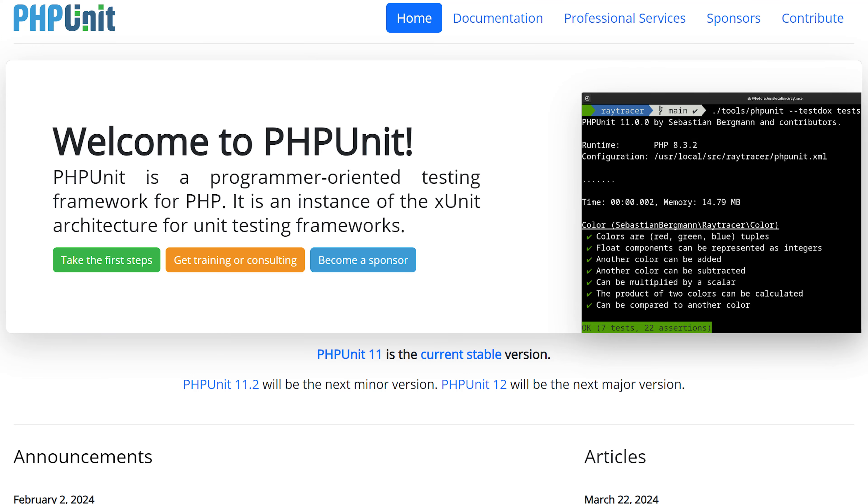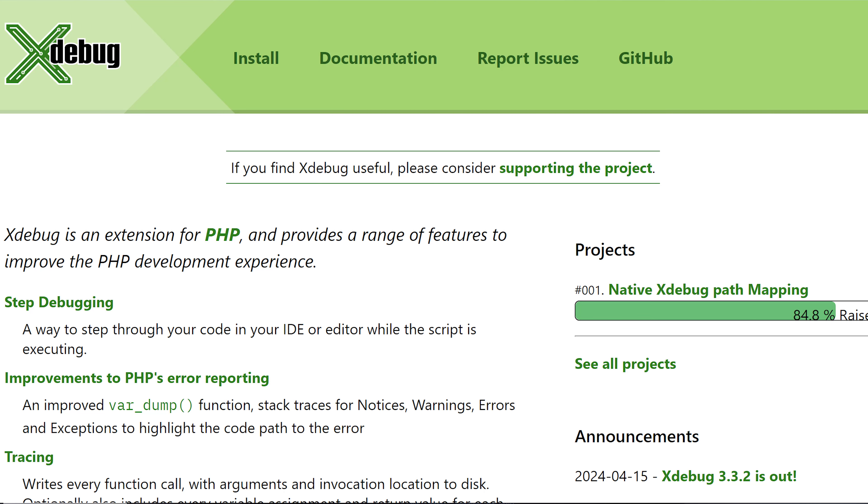We're going to take it further by using dynamic analysis tools as well. The most widely used one is PHP Unit, which is important to make sure we're getting the actual functionality out of our theme that we want, and we can even test for edge cases. After that, we're going to be using XDebug, which is another way to step through your code while you're developing your themes.